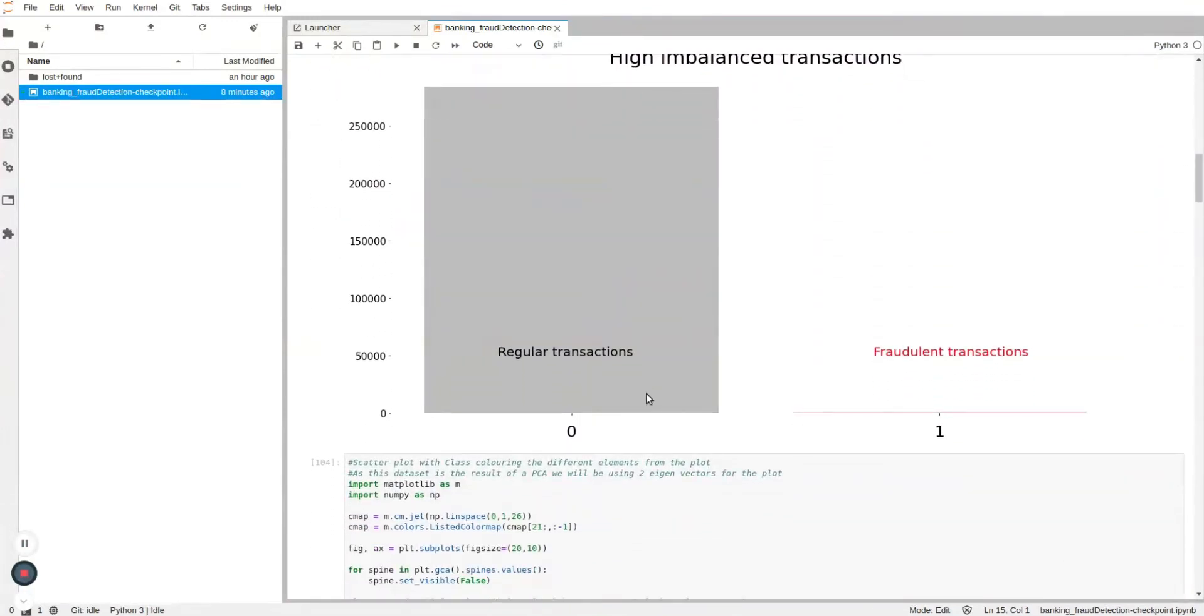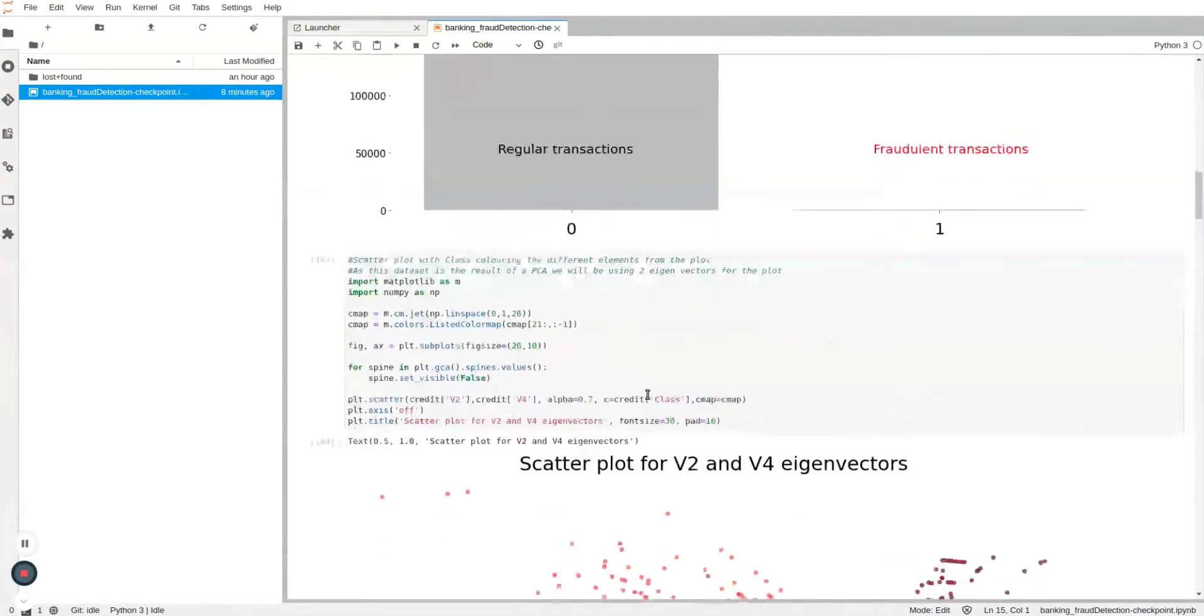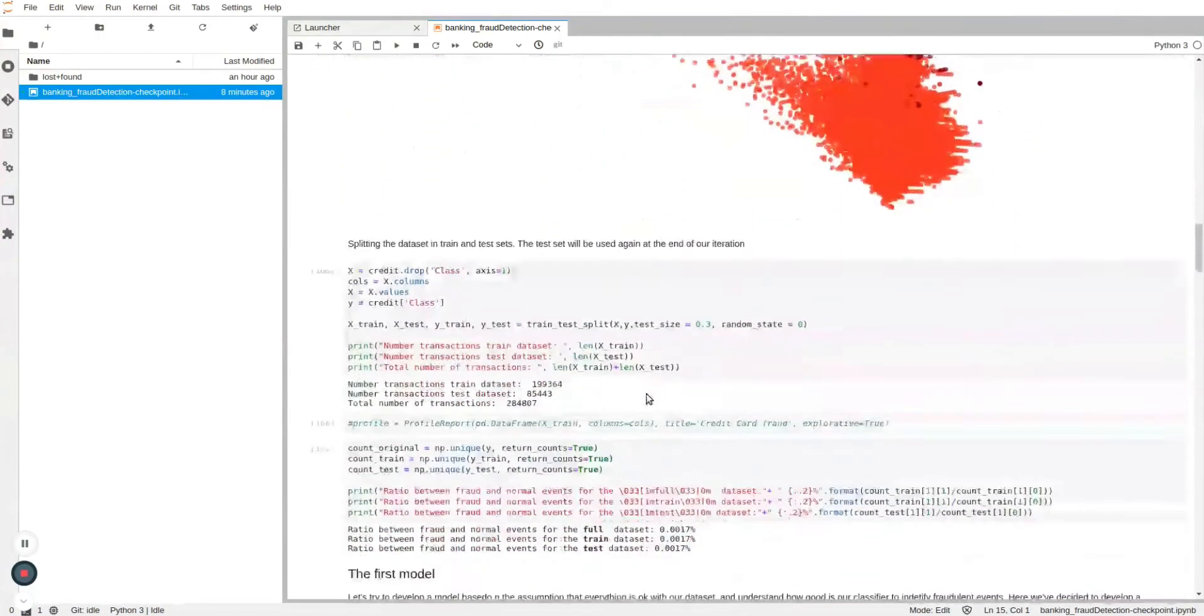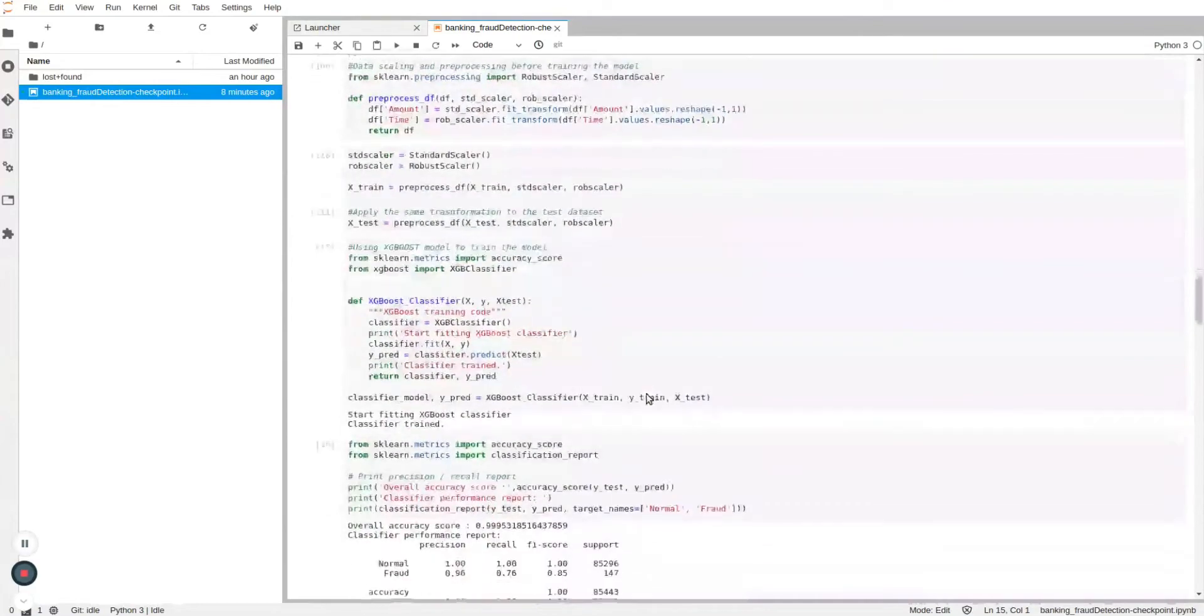As this is a use case of an imbalanced dataset, I'll be training our synthesizer using only the minority class.